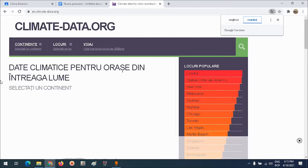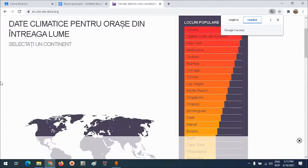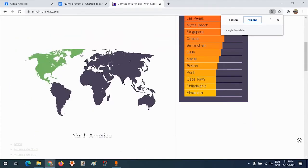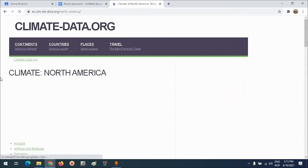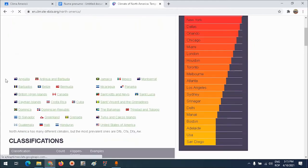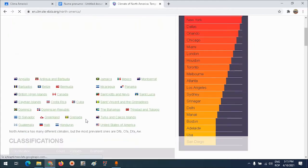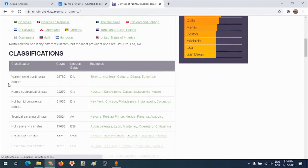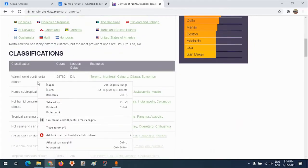Aici găsesc date la diverse stații meteorologice amplasate în diverse locuri de pe glob. Voi selecta mai întâi continentul. Pe această dată voi selecta continentul nord-american. Și aici am împărțirea pe țări, respectiv pe zone climatice.